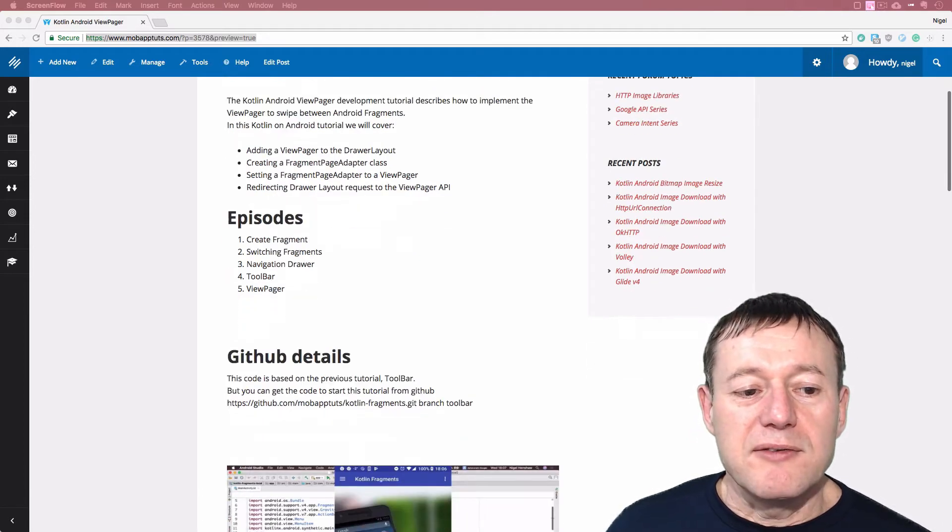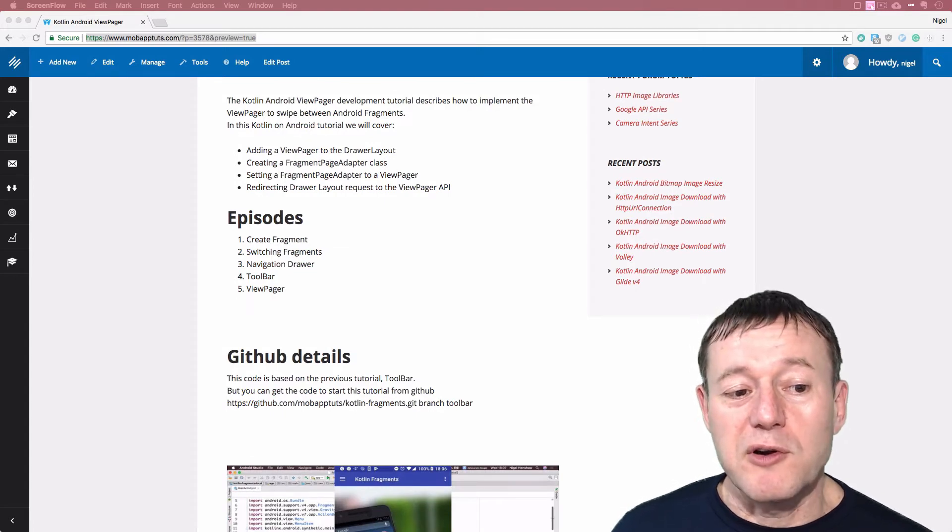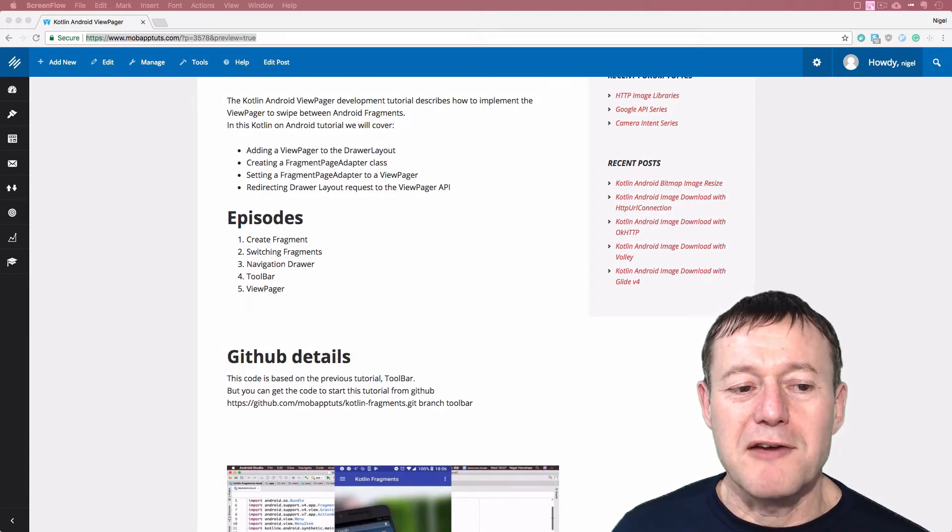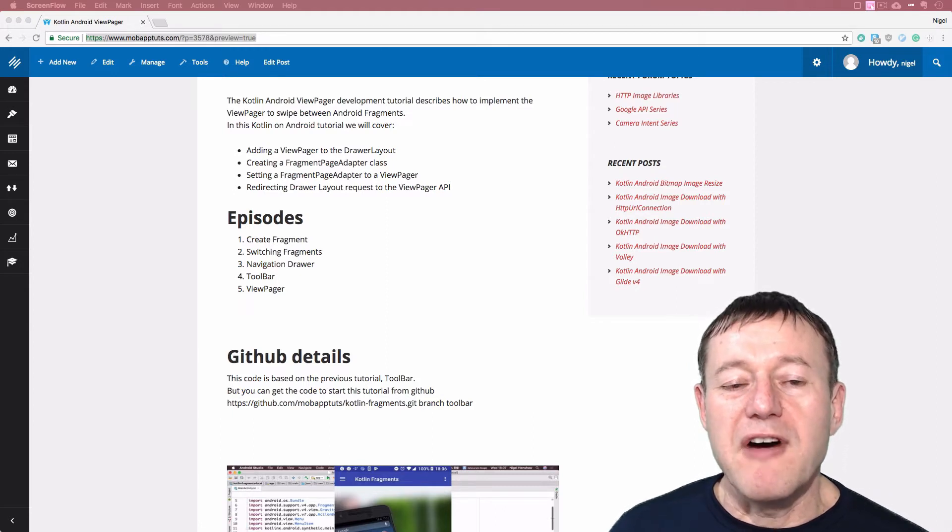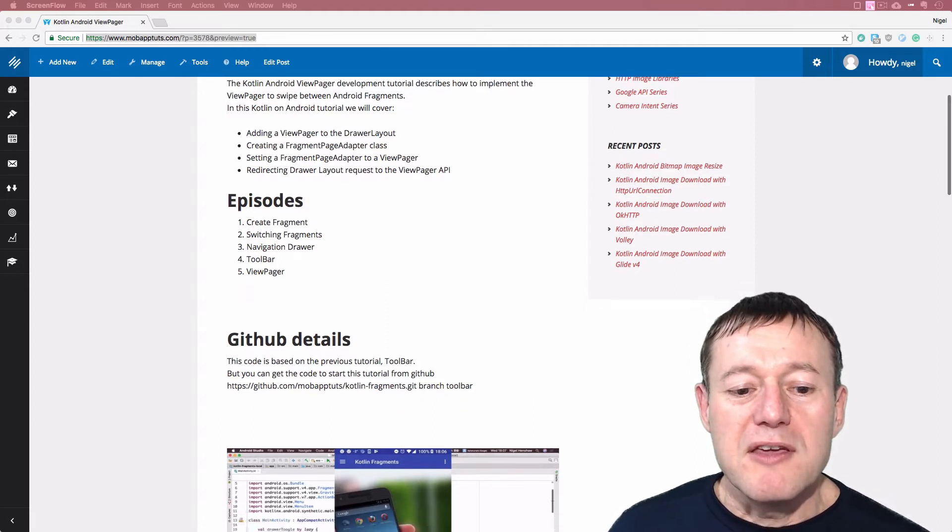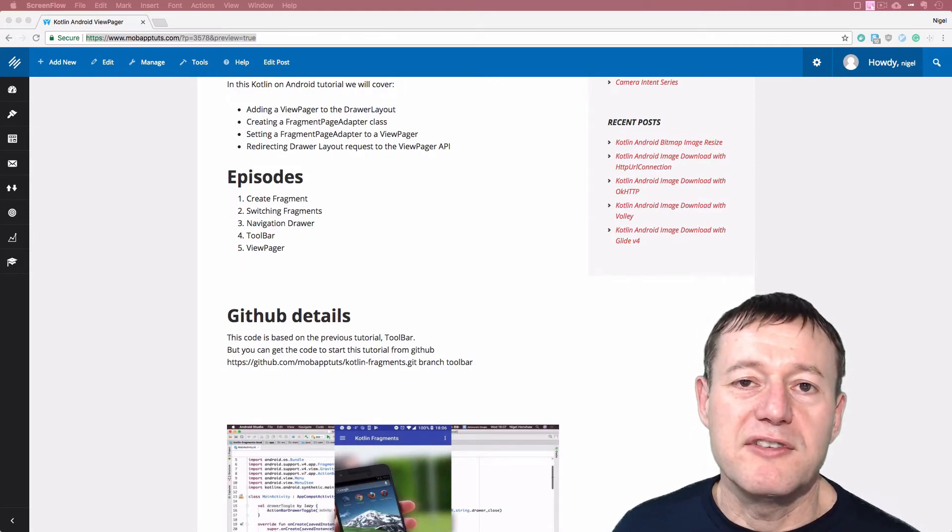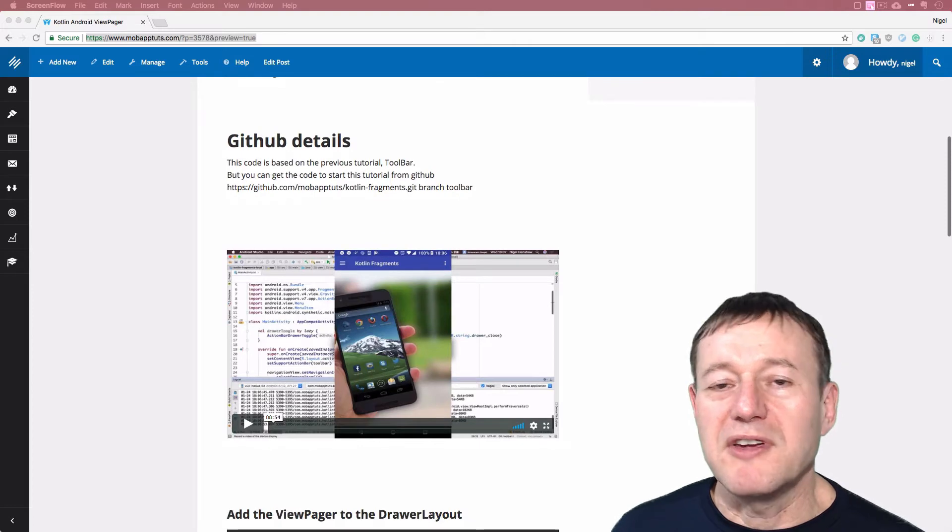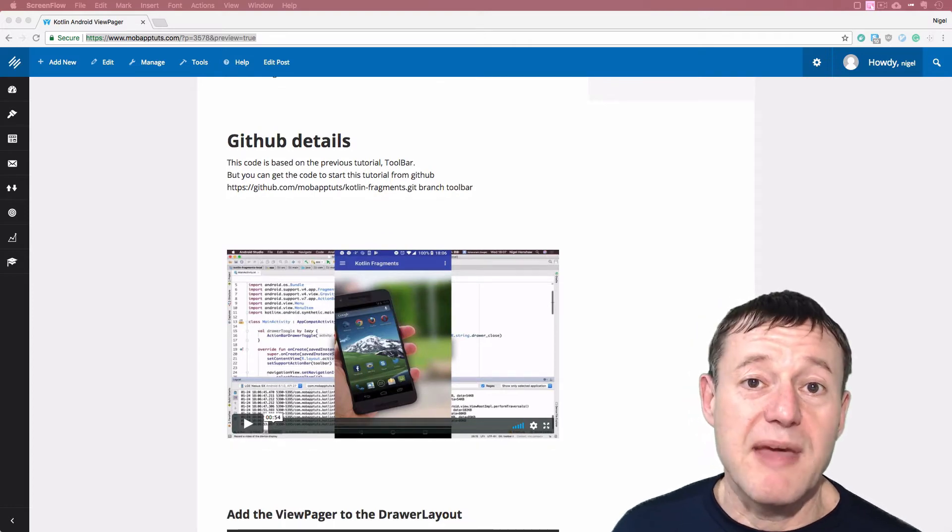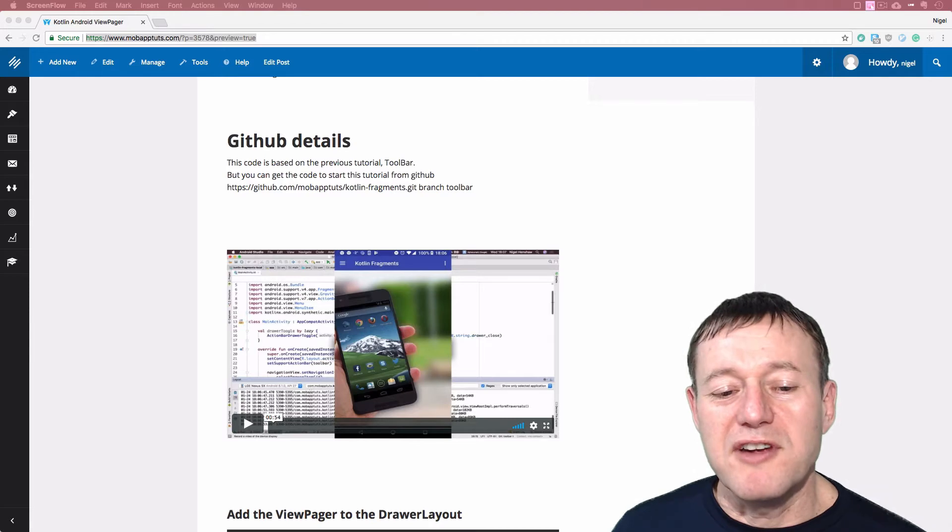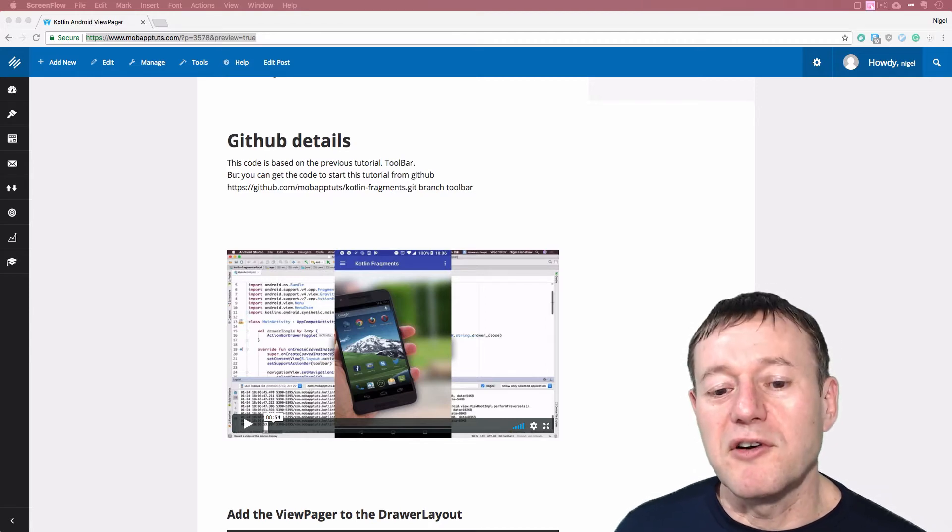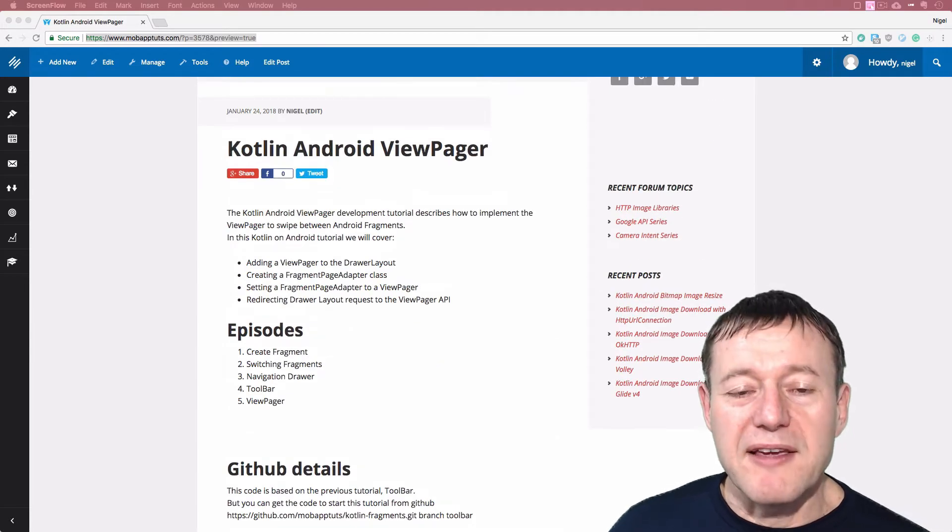This tutorial does follow on from the toolbar tutorial as well. So it is recommended that you go for each one of these tutorials. But if you just want to do this number five, the ViewPager tutorial, you can get the code from GitHub to start that. And members on the professional plan also get a helper video showing them how they can download the Android project code for this particular tutorial using Android Studio. Anyway, we'll make a start.